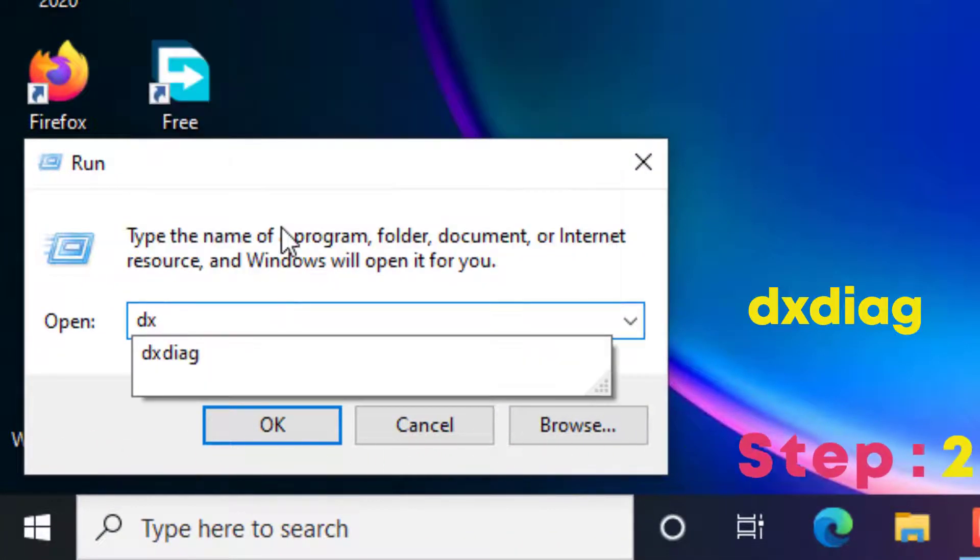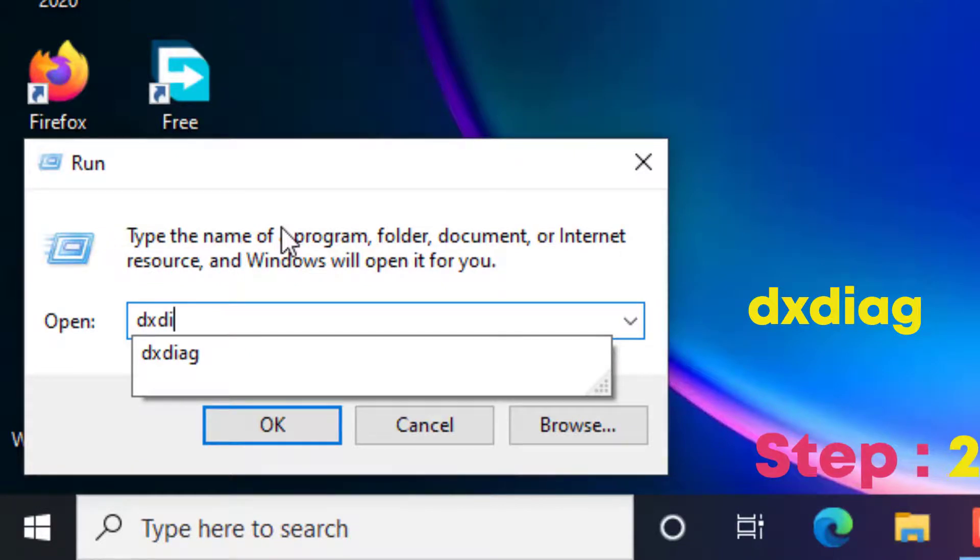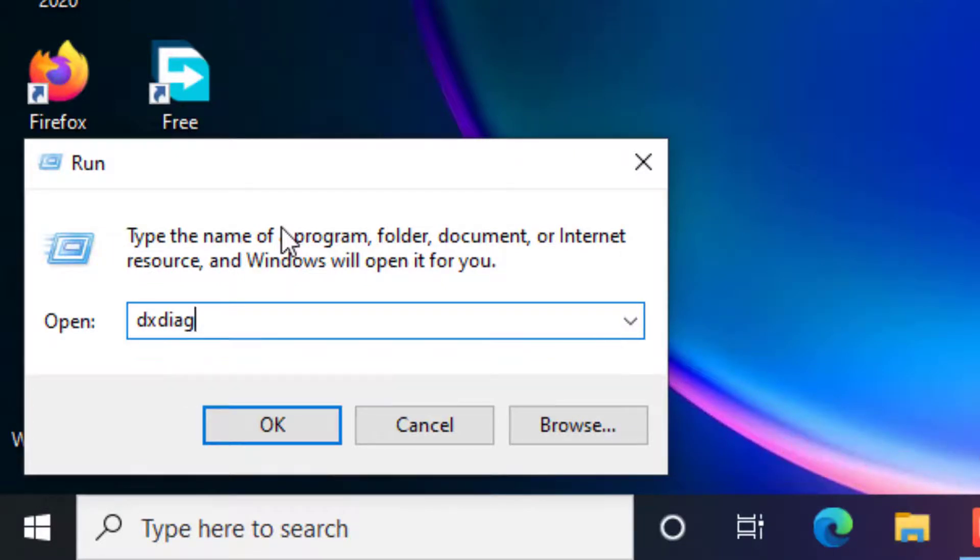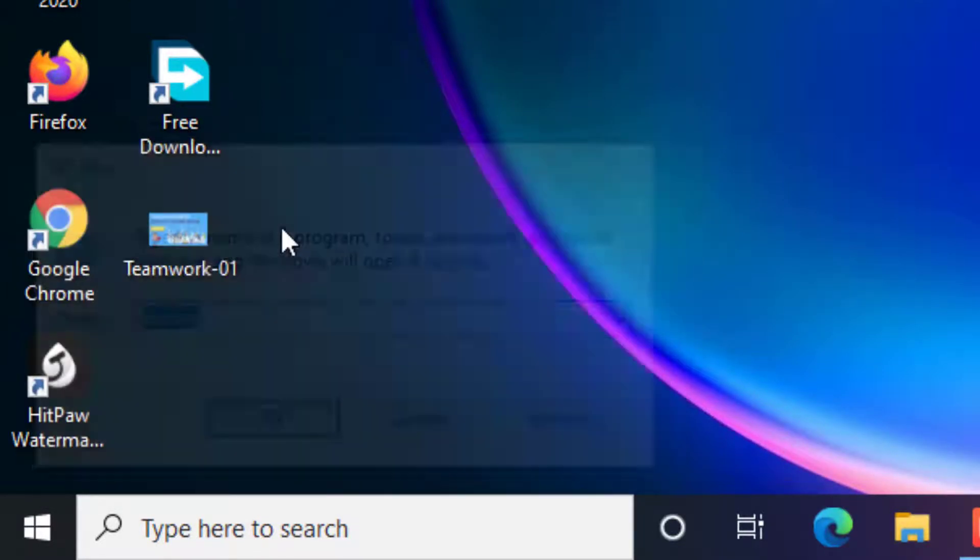Step 2. Type dxdiag and press enter to open DirectX diagnostic tool.